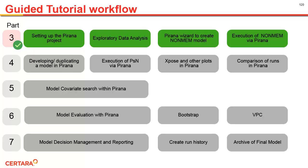In this video, we covered these four highlighted steps. We first set up the tutorial project. Second, we performed some exploratory data analysis with Piranha's data inspector. Third, we used a wizard in Piranha to write our base NonMEM model. Fourth, we executed this model as a simple NonMEM run, and we briefly examined the output with Piranha's tools. In subsequent videos we will concentrate on using PSN within Piranha, rather than running NonMEM directly.